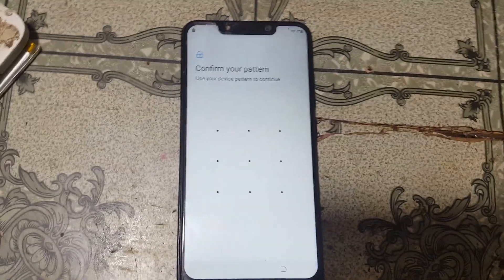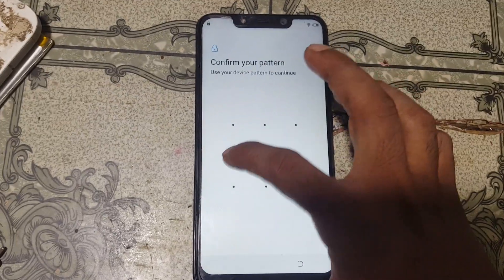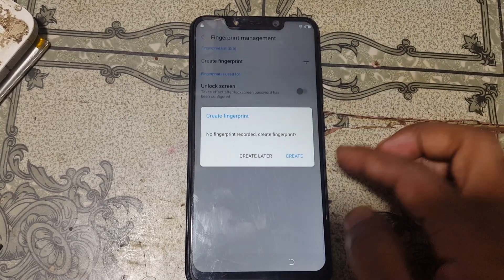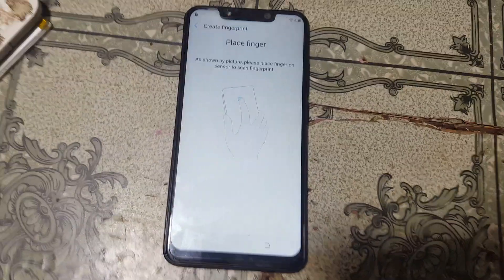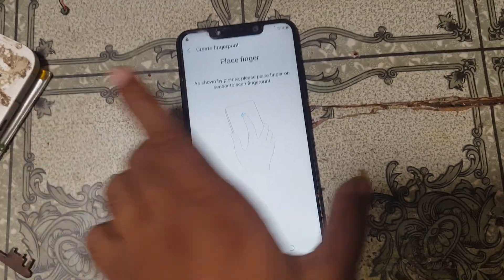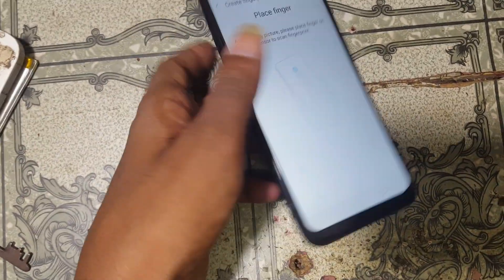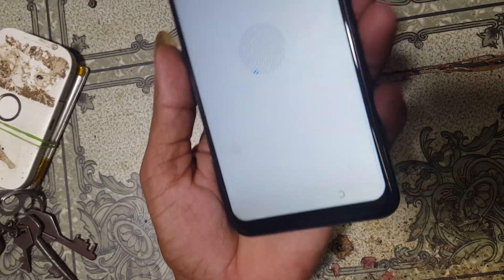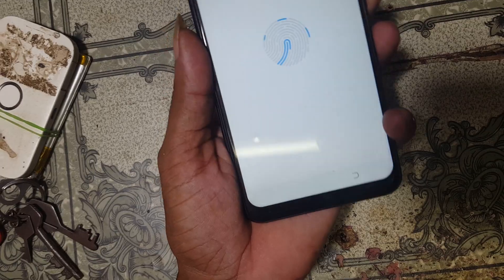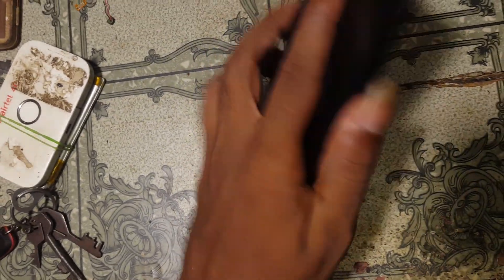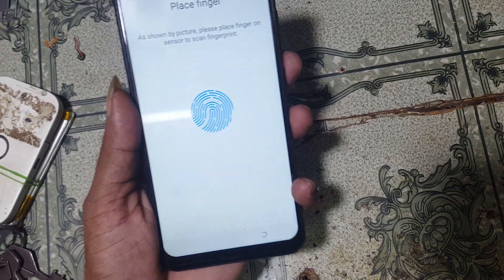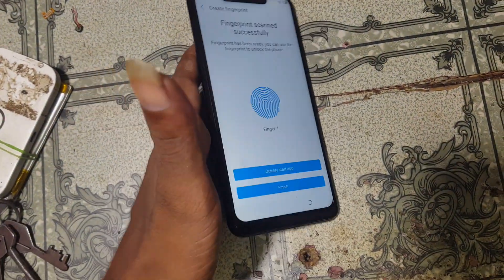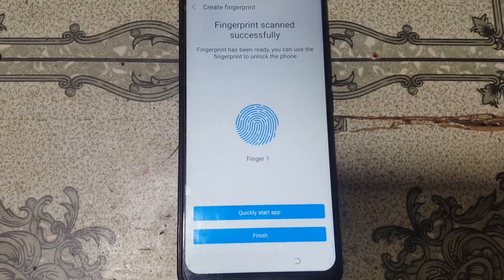Then go to finger pin management and enter your pattern lock. Just click on create. Right now add your fingerprint, and now tap on finish.